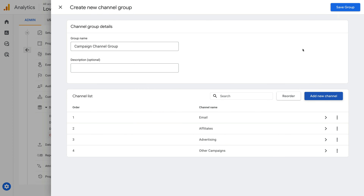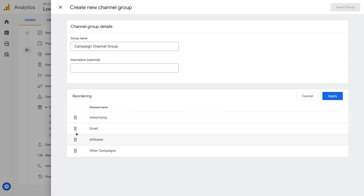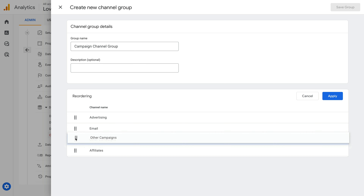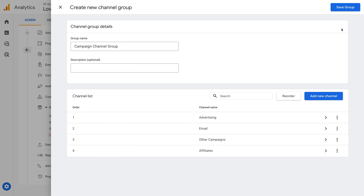If needed, you can reorder the channels. This means whichever channel is matched first will be applied for your traffic. Let's click Reorder. I'm going to move Advertising to the top, then Email, then Other Campaigns, and finally Affiliates. Now let's click Apply and save the group.